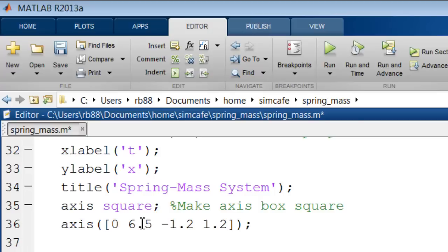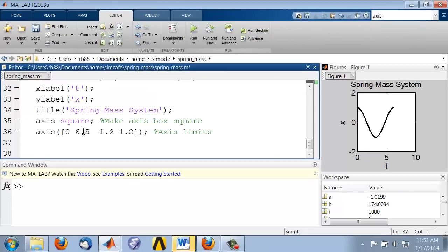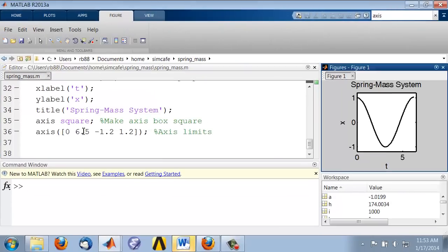And I can give it a comment saying this is setting axis limits. And f5, and you see that has had the desired effect.